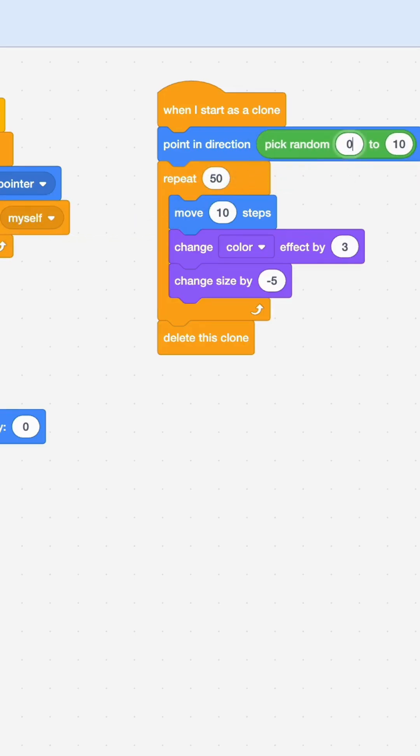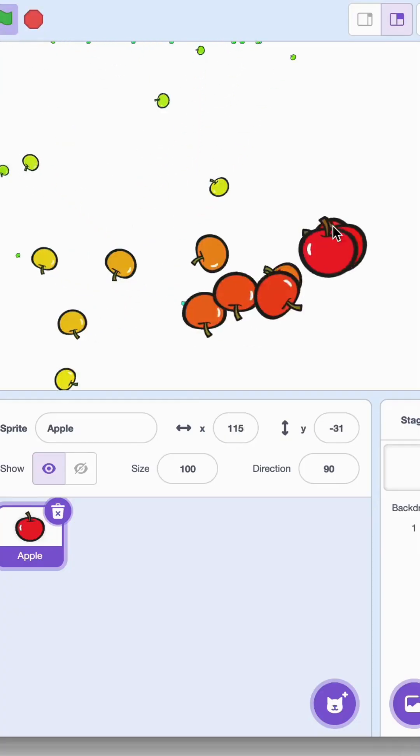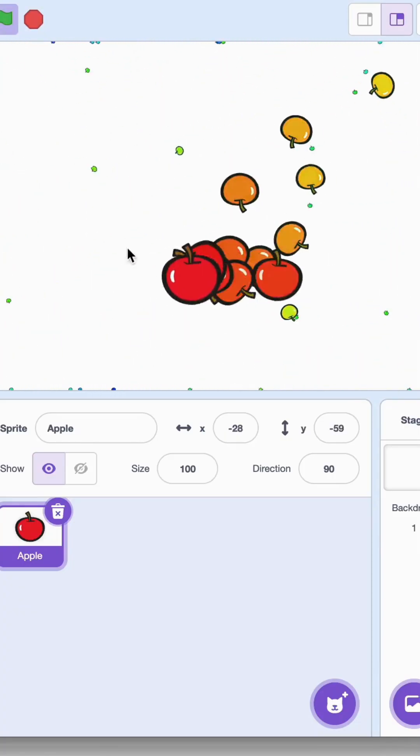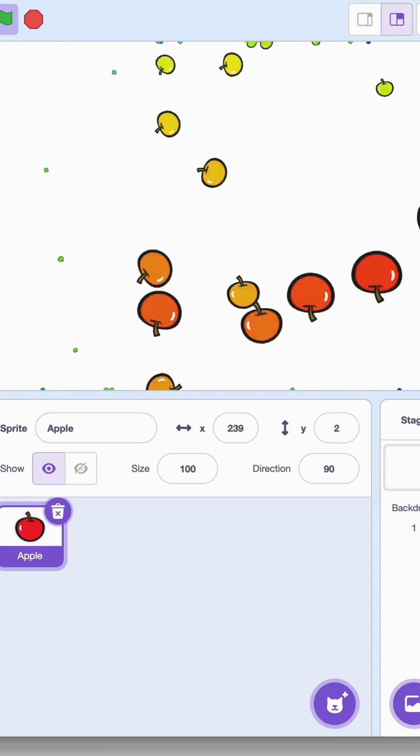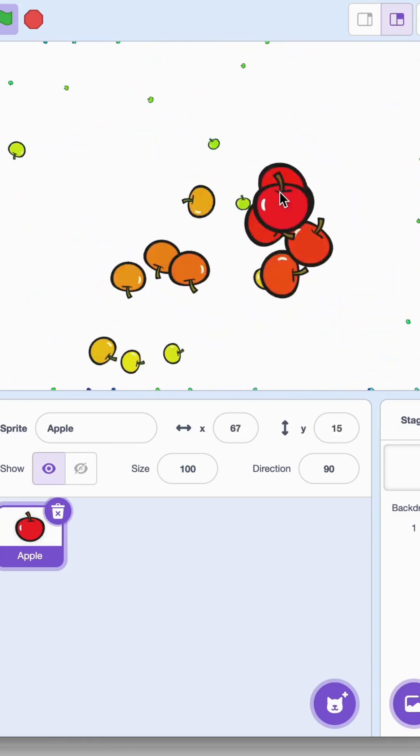So now if we see, wow! Now all the clones are going in different directions and they're getting smaller, changing color, and at some point they'll get deleted.